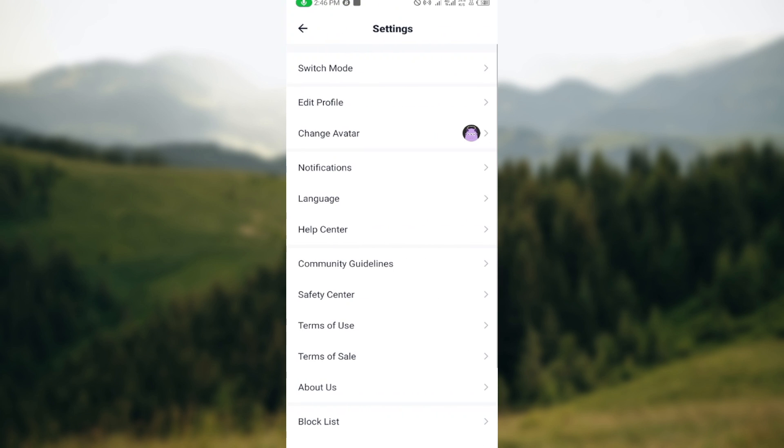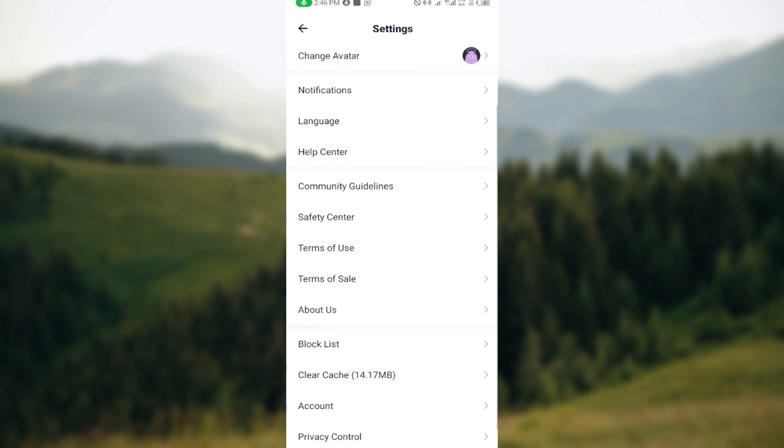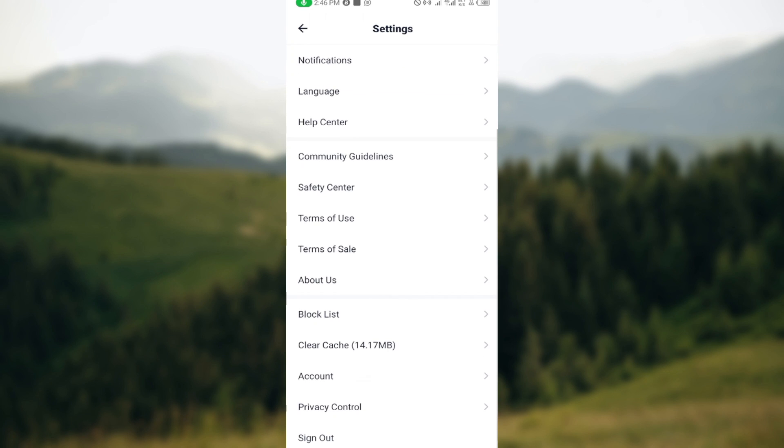and click on your gear icon. Then you will go to your settings page. On this page you can see different options like switch mode, edit profile, change avatar, notifications, language, help center, etc. Scroll down